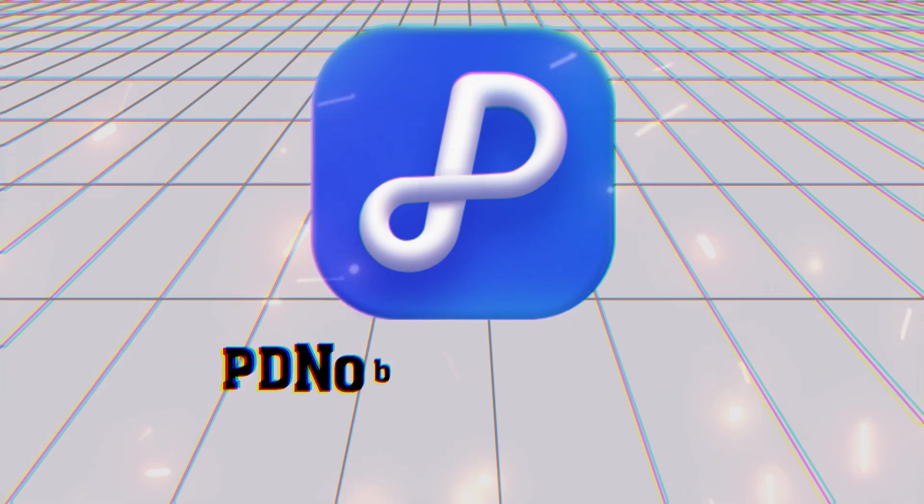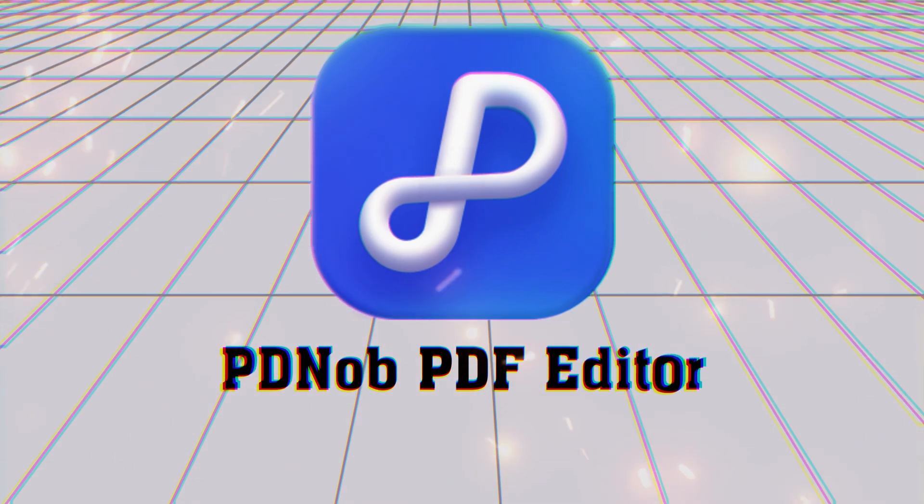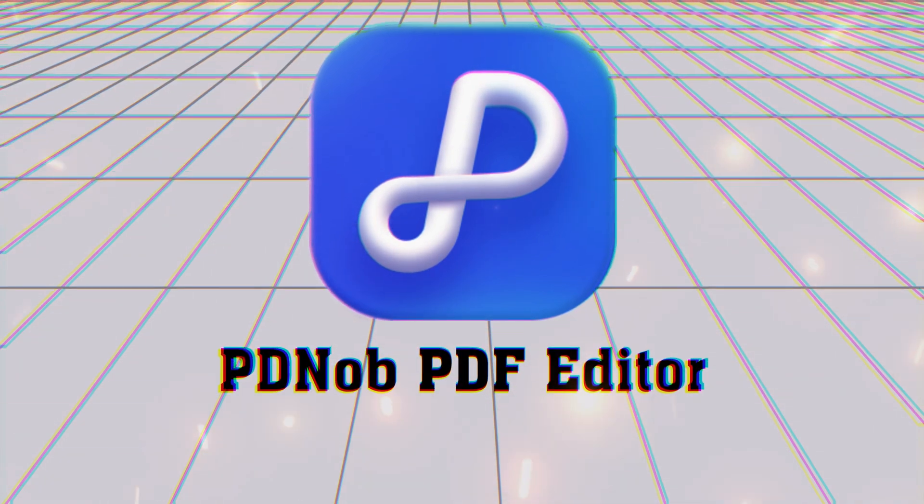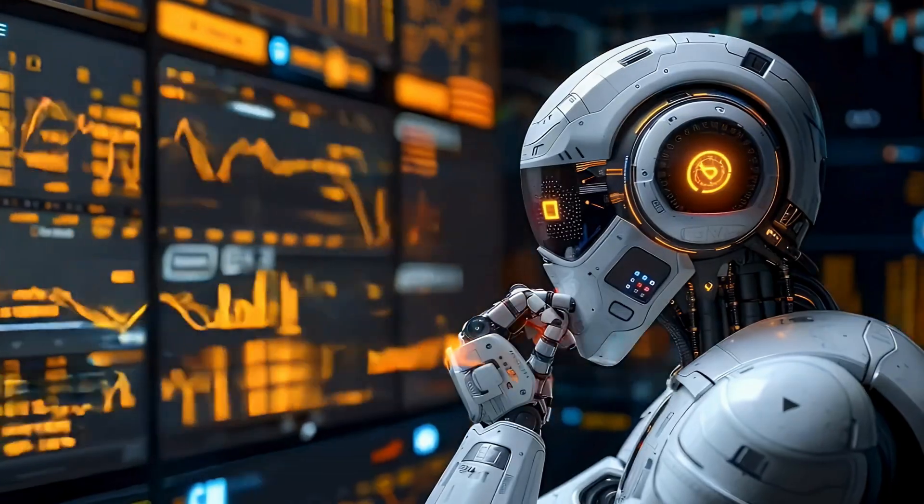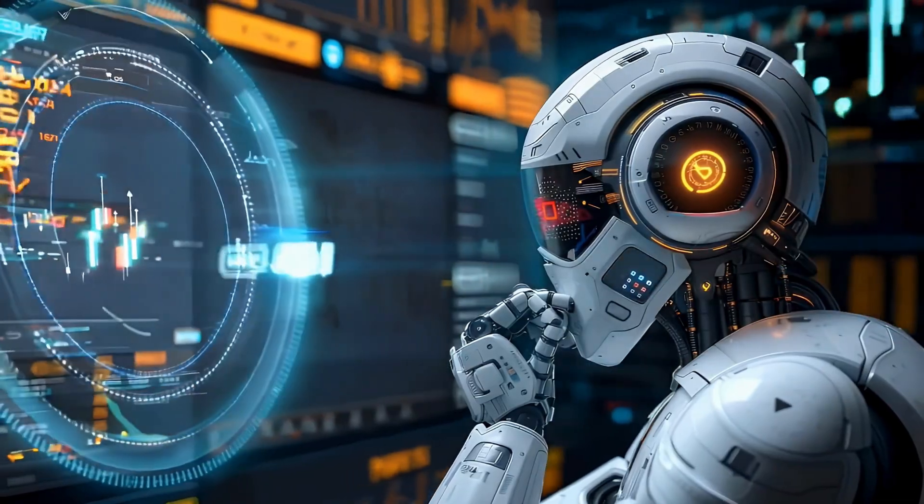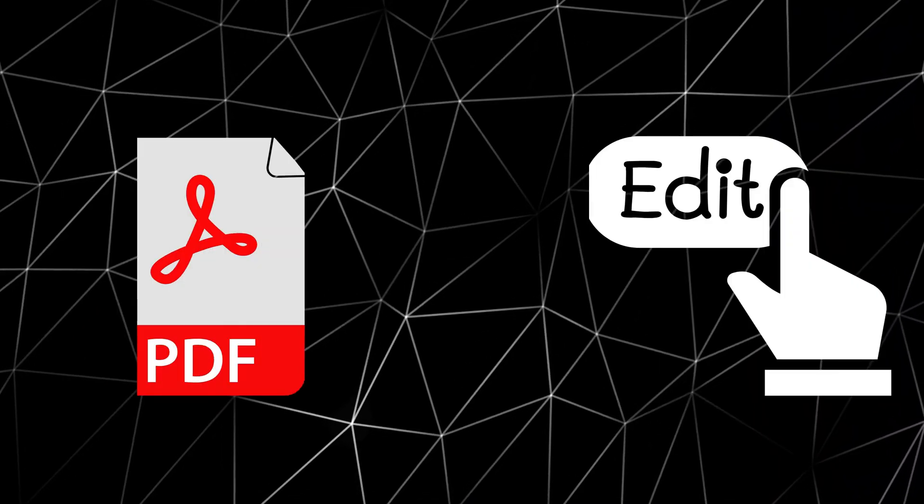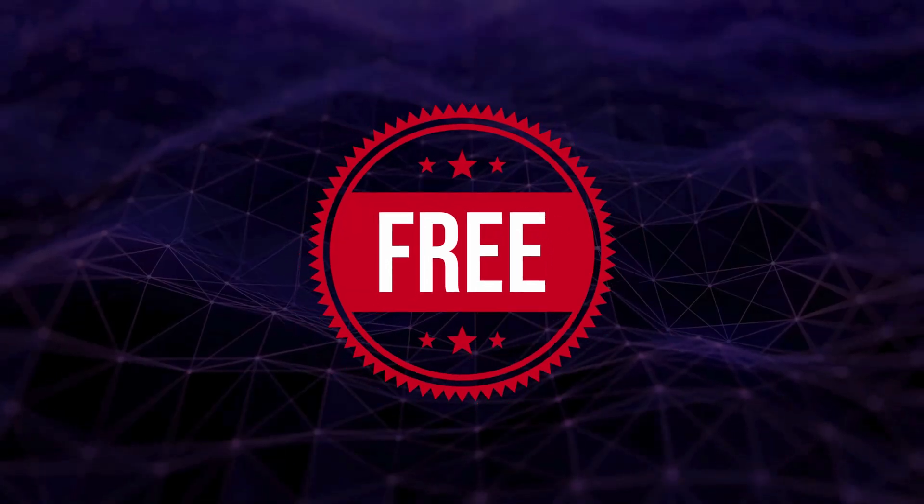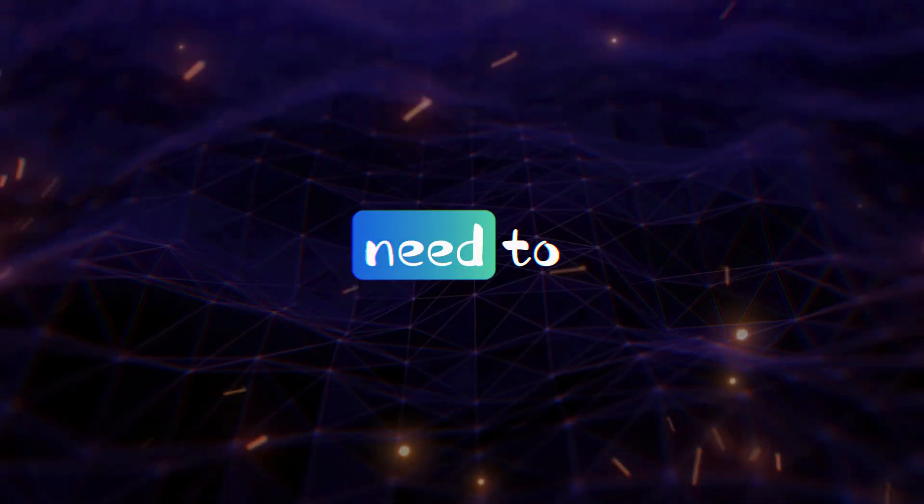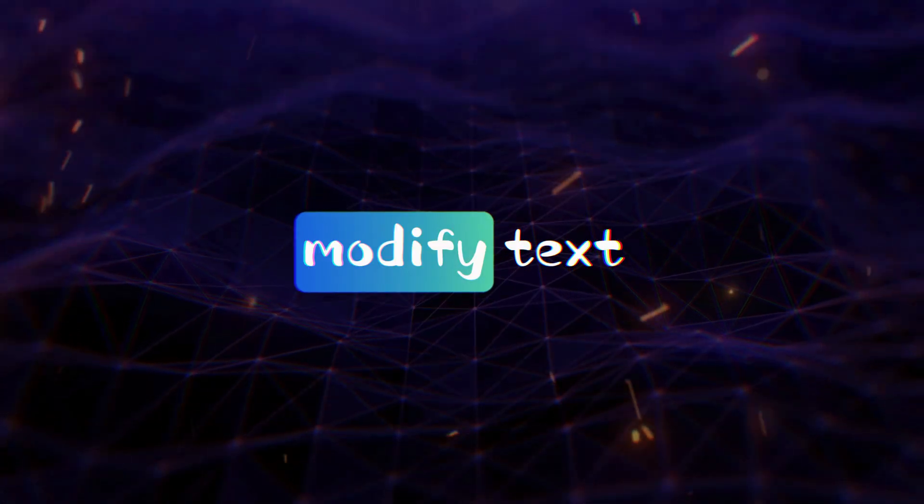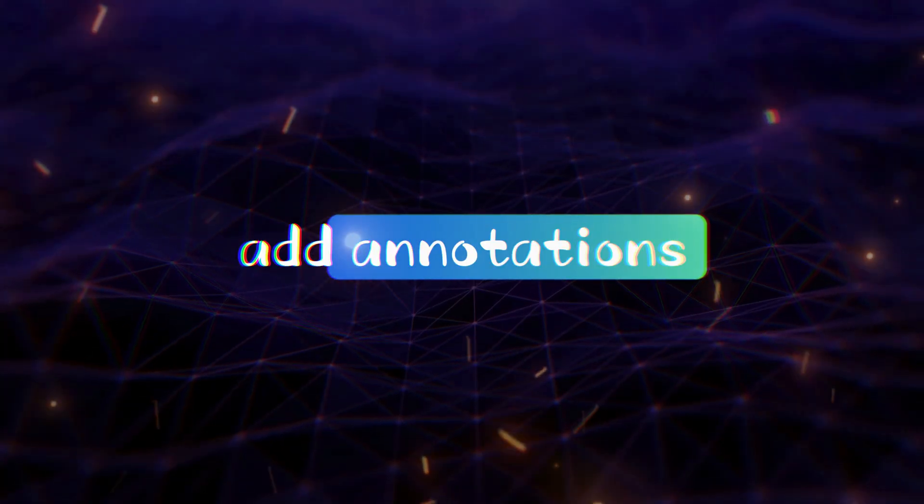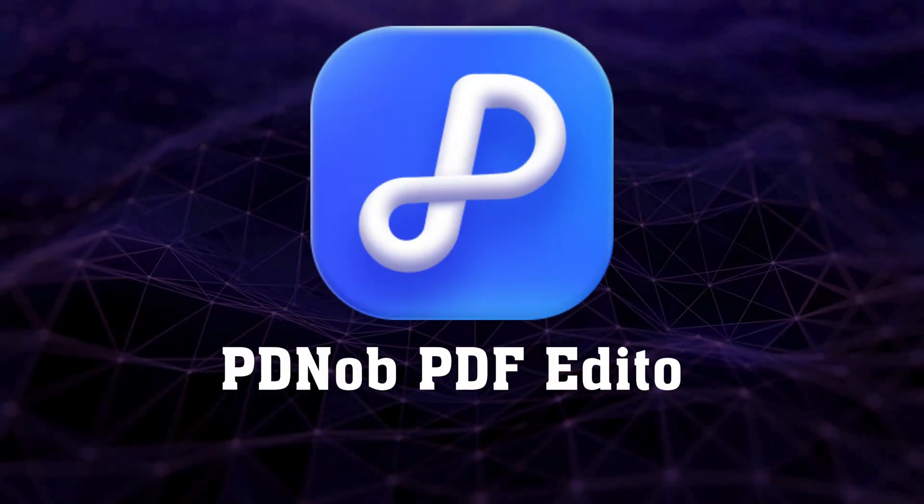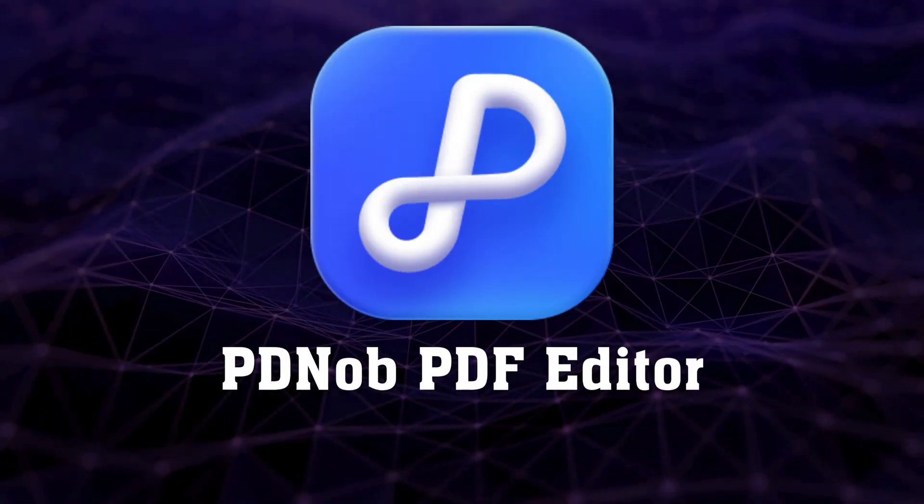In this video, I'll introduce you to PD Knob PDF Editor by Tenorshare, a powerful yet user-friendly tool that makes editing scanned PDFs effortless and completely free. Whether you need to modify text, add annotations, or make quick adjustments, PD Knob PDF Editor has you covered.